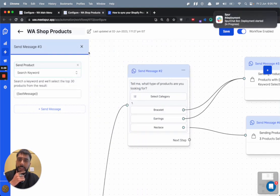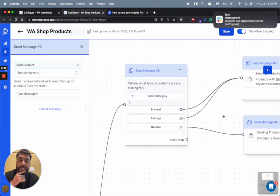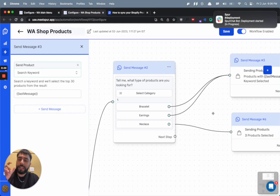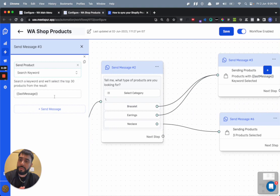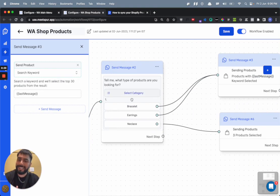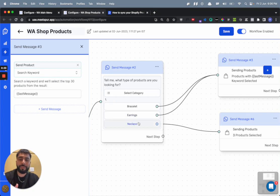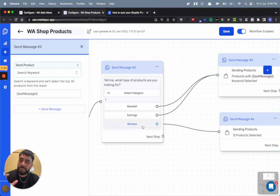So for example, here it is last message. So whenever somebody clicks bracelet or earring, that particular message is sent from their number. So let's say they click on bracelet, we will search bracelet and show them the top 30 products that match that result. If they click earrings, we'll do the same.